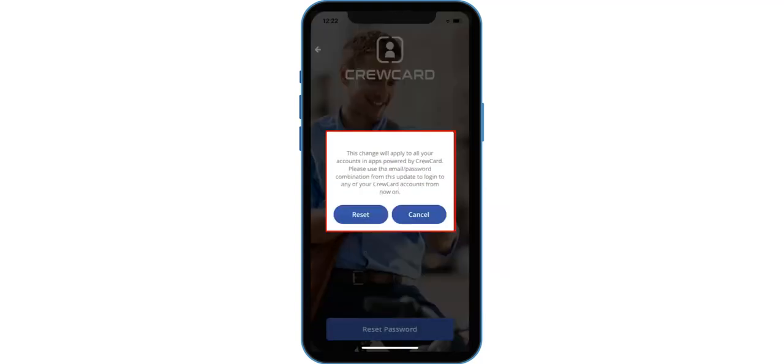A pop-up will appear notifying you that this change will apply to all your accounts in apps powered by CrewCard. Tap the Reset button to confirm.